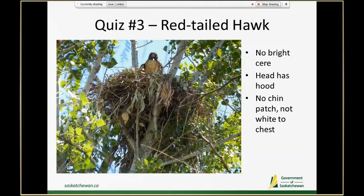We also have a pretty good view of the whole head and we can see that it doesn't have any chin patches or patches above its beak. It has a dark chin that doesn't turn into white — quite something that looks like a hood on its head. So this is a red-tailed hawk.